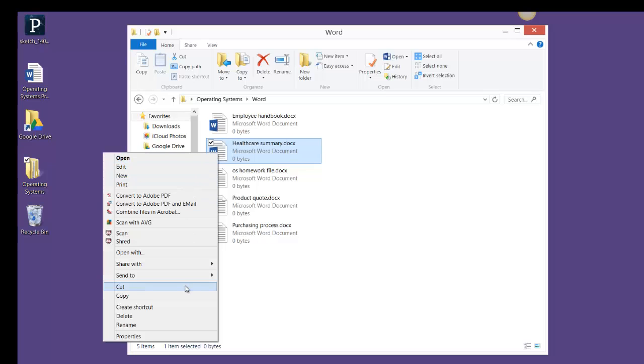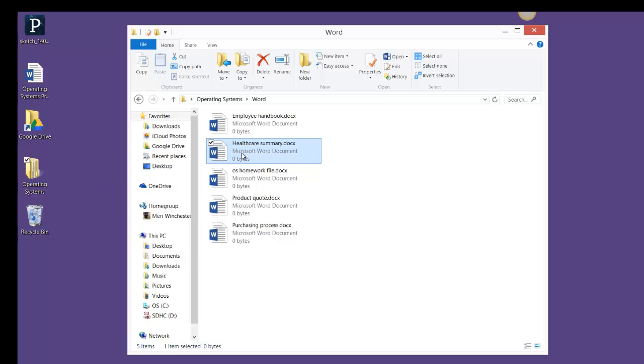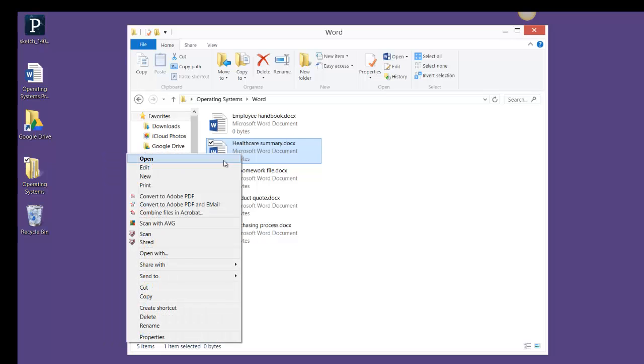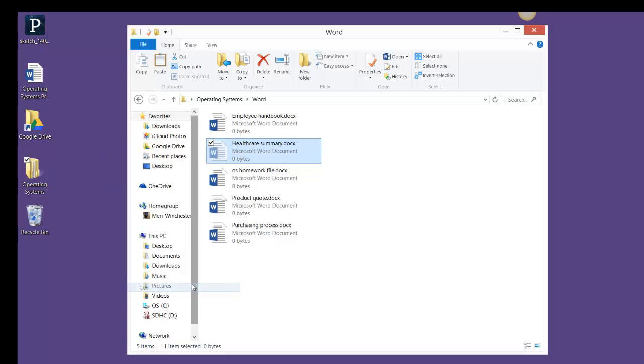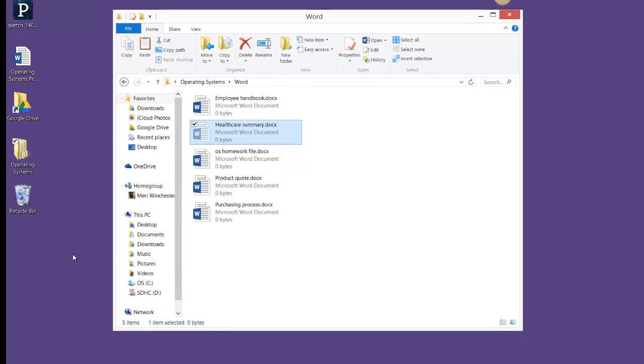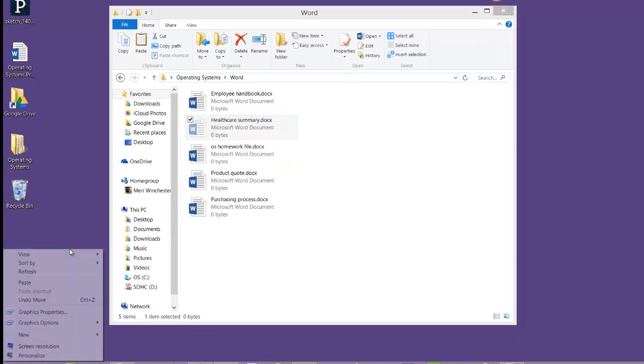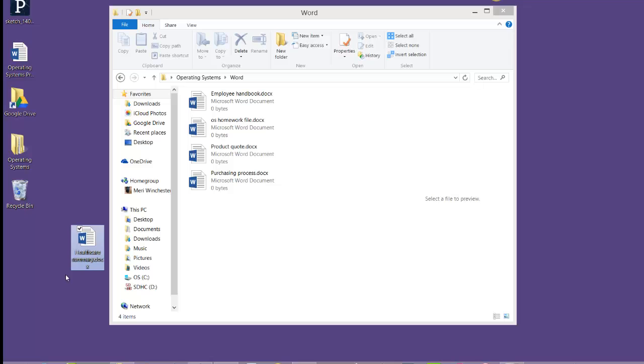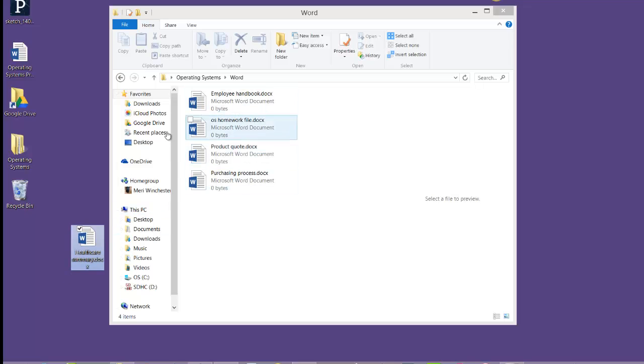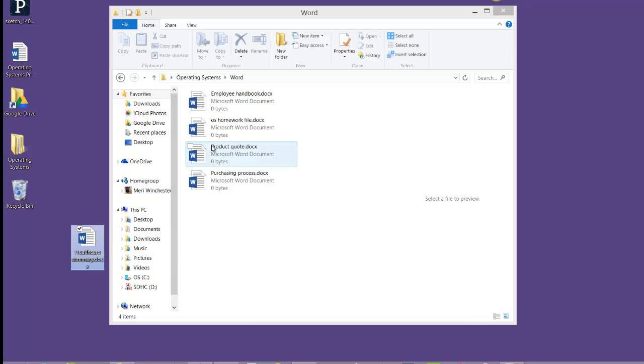You'll notice I have the option to cut or to copy here. If I'm going to cut something, that's Control V by the way, I can then paste it to my desktop. When I cut something, it actually is removed from one side and put into the new location.